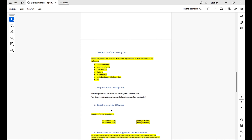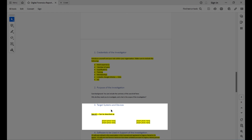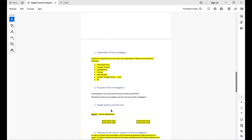Section 3 covers the target systems and devices. If you have multiple pieces of evidence — say two or three computer images — write a description of each. Add photos where possible: for hard drives, include the serial number and a picture; for phones, include the brand, a picture, and the IMEI number. If you have memory dumps or network files, include all of these devices within this section.